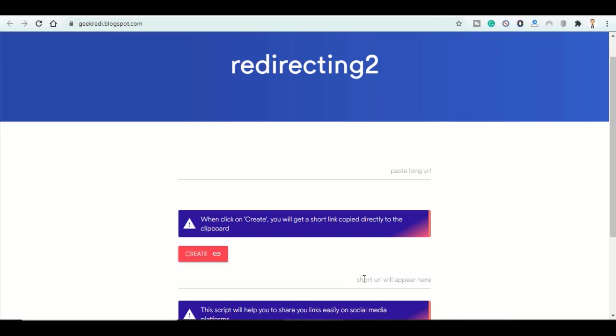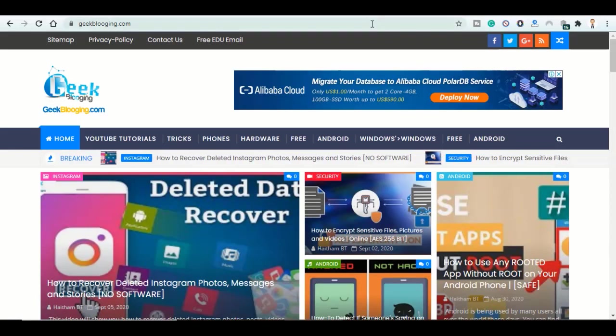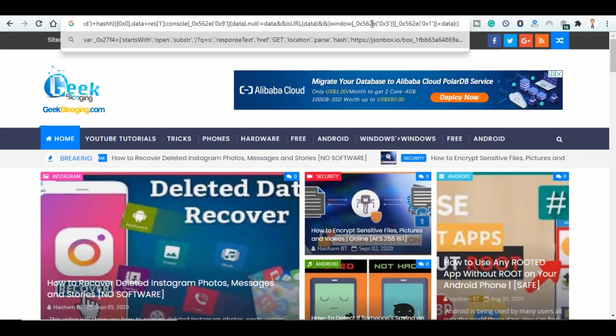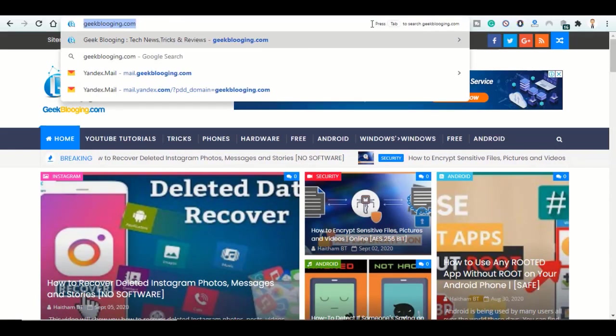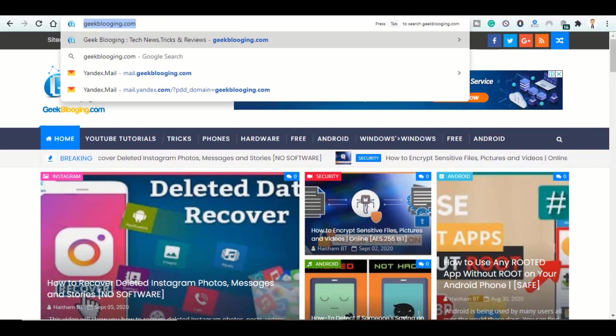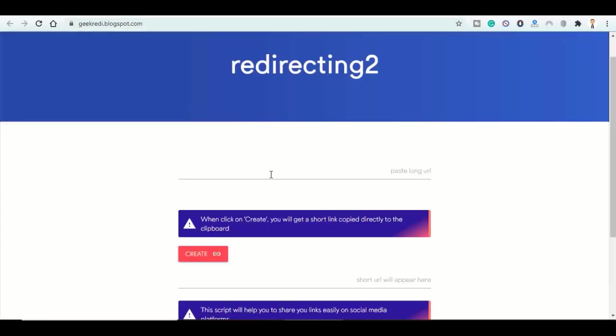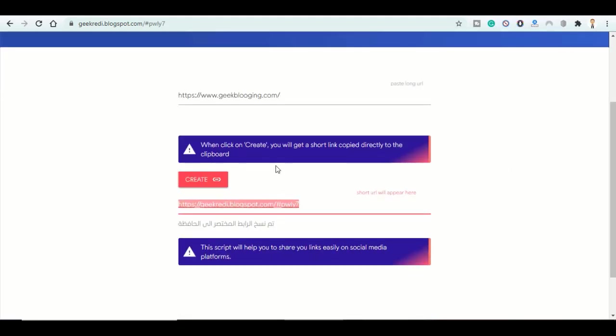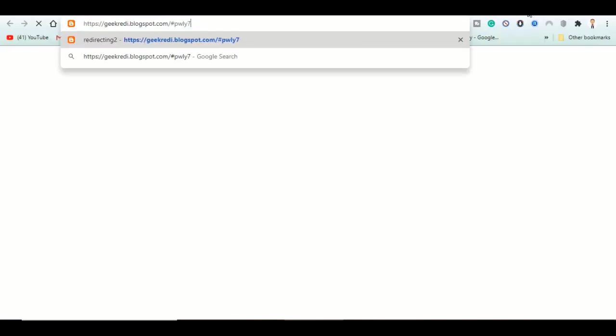So we will try it using our website geekablogging.com. Click on create. And here is the shortened link. I'm going to copy, paste on a new tab, then hit the enter button.